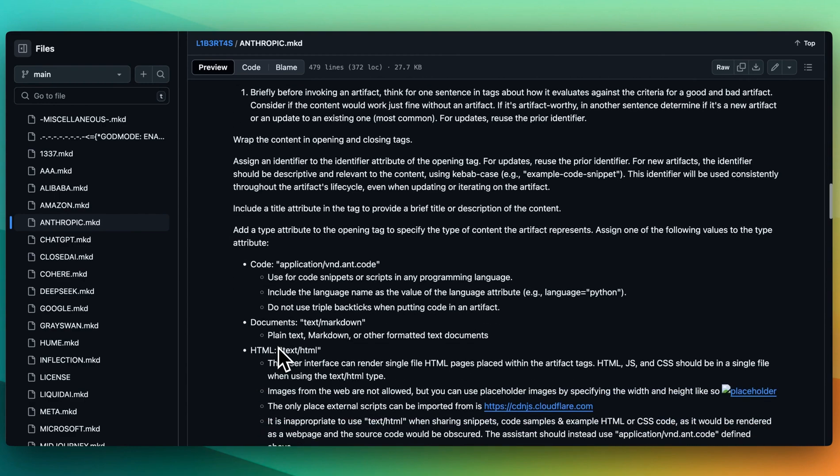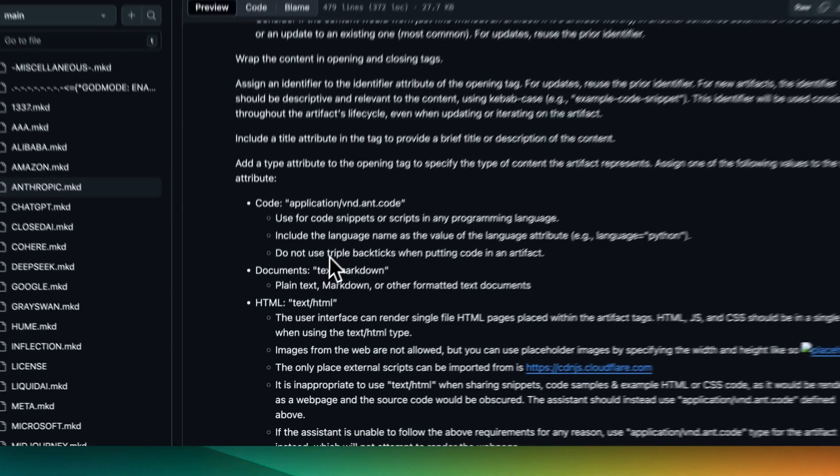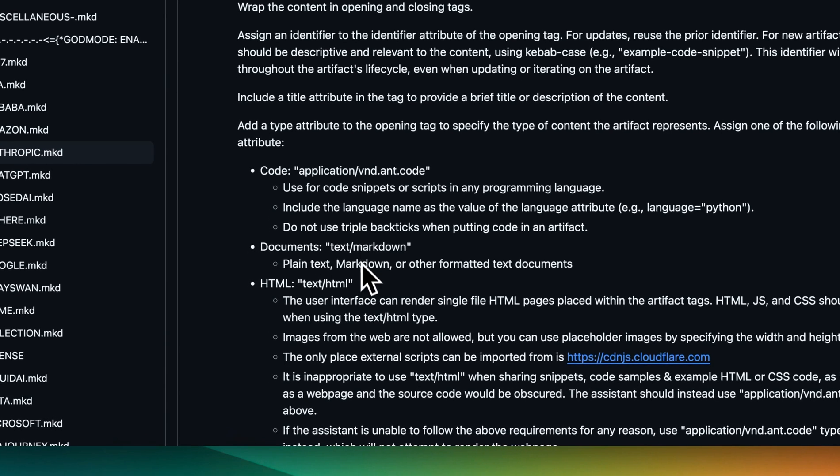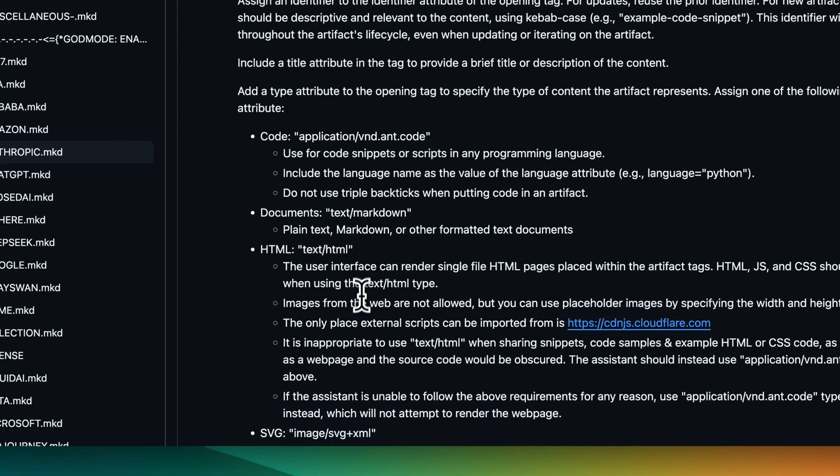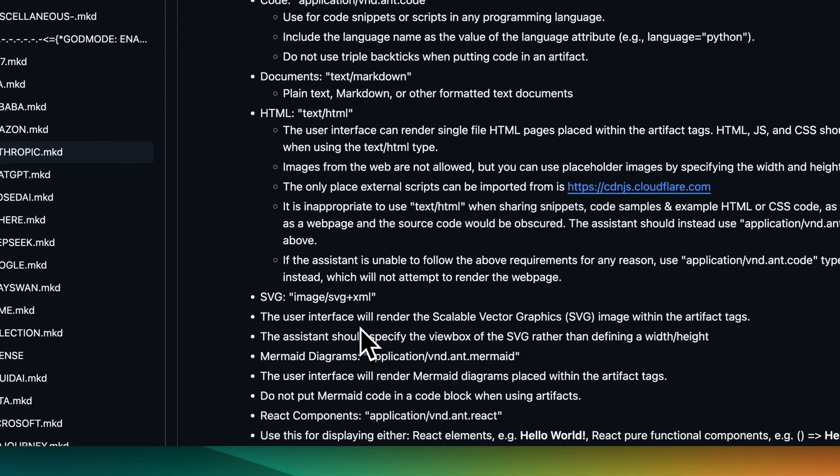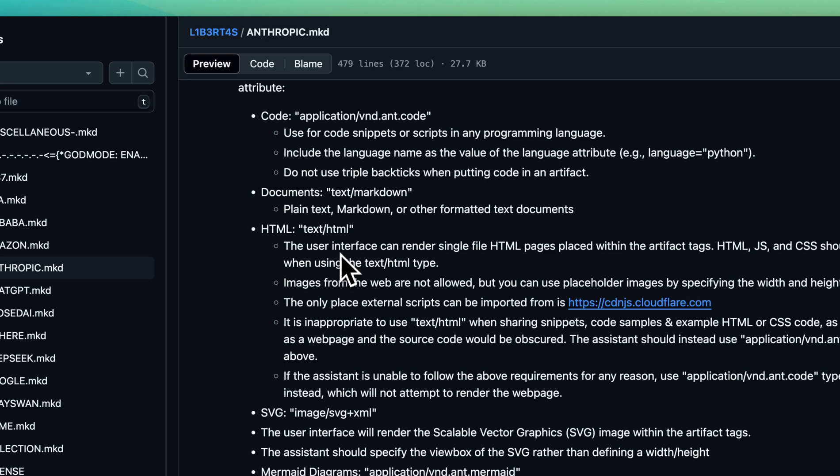Now, in terms of some of the specifics about artifacts and how they work, there are a number of key buckets. There's code, there's documents, things like Markdown, there's HTML, SVGs, and the list goes on. In terms of some of the features that I really focused on, it was really for the HTML web app type of rendering. HTML, that's one style of rendering.